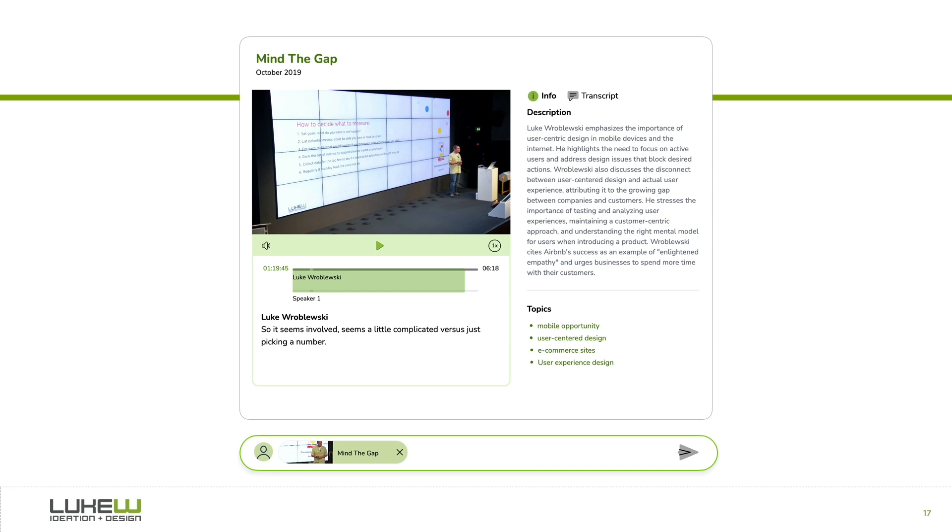More on that later, but essentially, this is what happens when a bunch of AI models effectively eat all the pieces of content that make up my site and spit out a very different interaction model. Now, the first question people have about this is how? How is this put together? But let's first look at what the experience is, and then dig into how it gets put together.